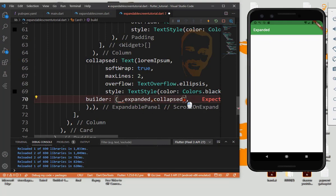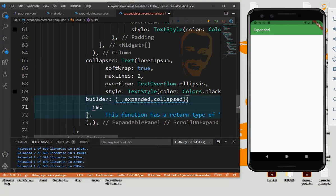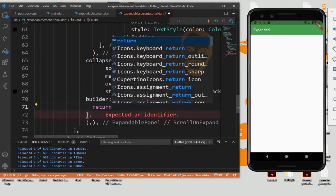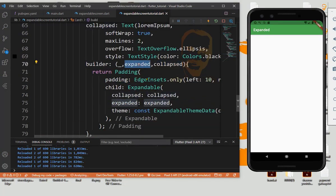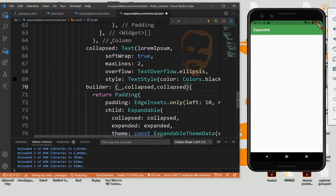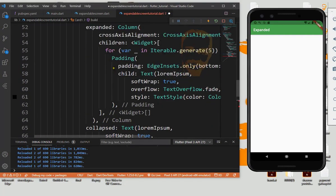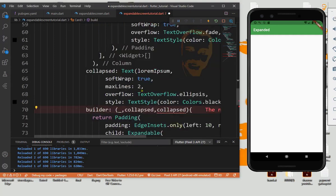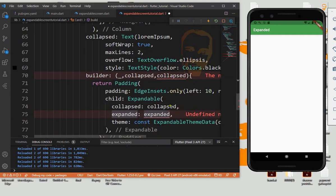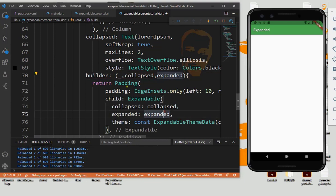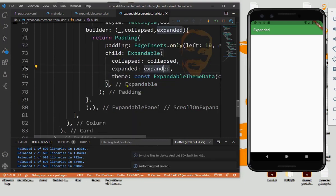Now we need to return padding, so this is collapse and this is expand. That's it.